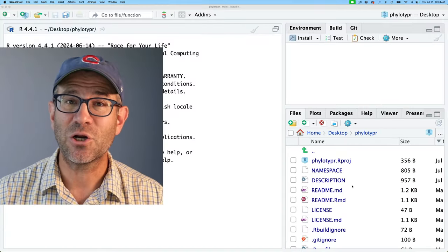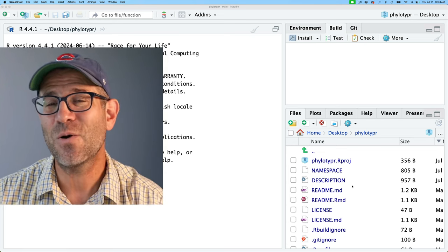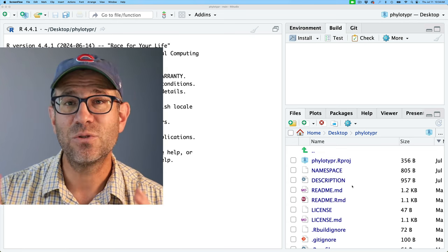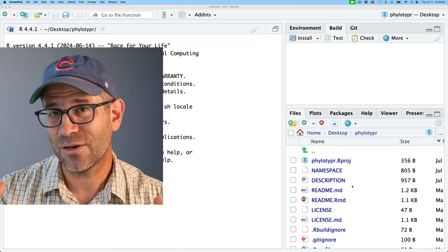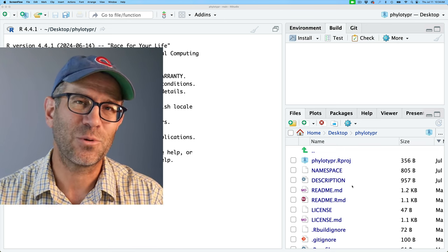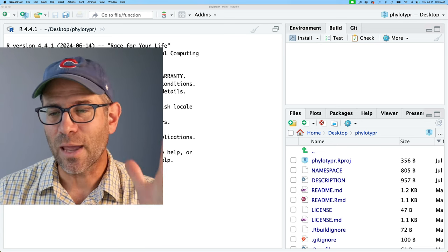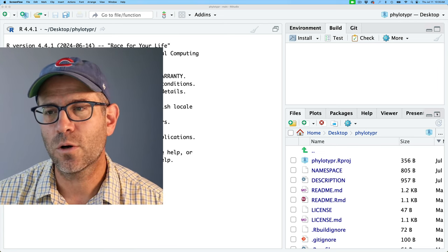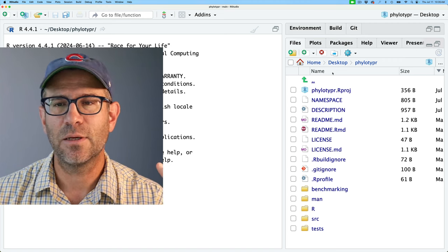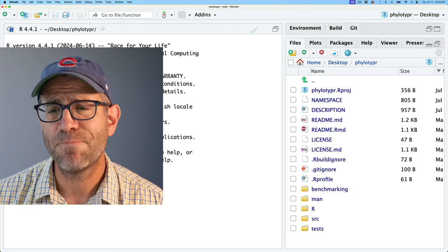If you want to get the package as it currently stands as I'm recording this, go down below in the show description — you'll find a link to the GitHub repository as of the current commit. You'll also find a link to what the repository looks like at the end of the episode. Here in the lower right corner of my RStudio session is the home directory for my project for the package phylotyper.